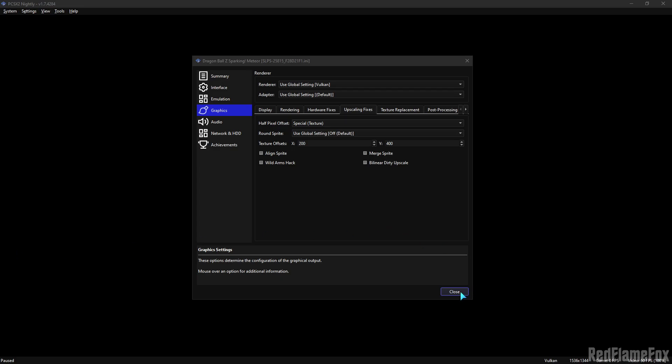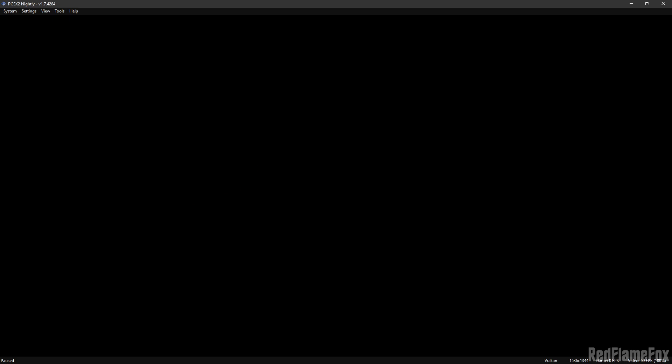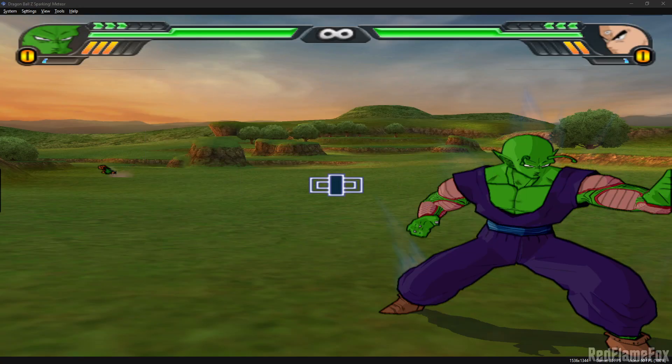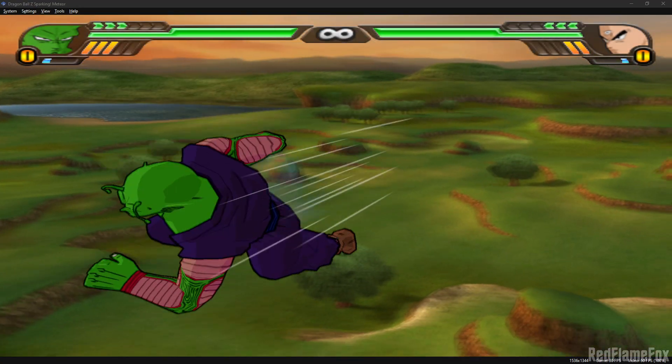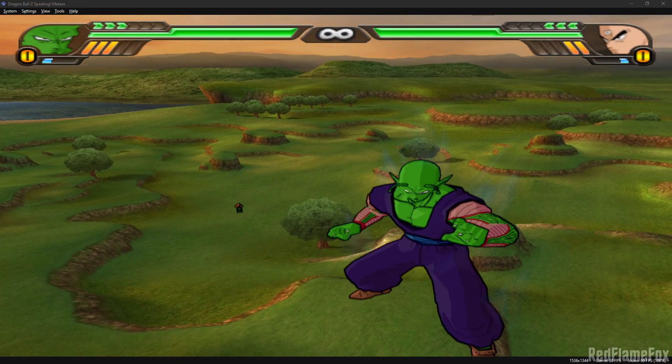When you've done that, the game should work just fine without all the issues you normally have when playing the game without changing any settings. As you can see, the graphics of the game are perfectly fine.